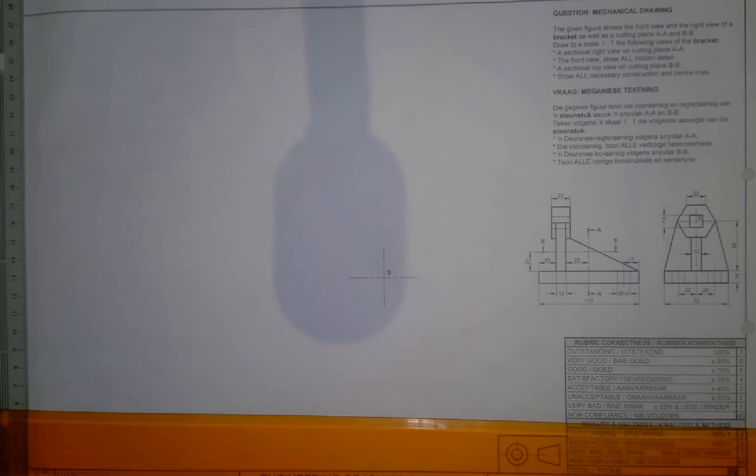So if we go to the question, it says mechanical drawing. The given figure shows the front view and the right view of the bracket, as well as a cutting plane AA and BB.